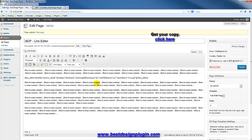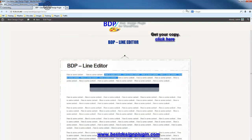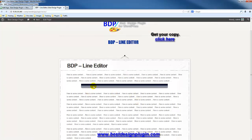I can change the width to maybe 75% and change the thickness down to 25 pixels. After refreshing, you can see I can change the line however I like.